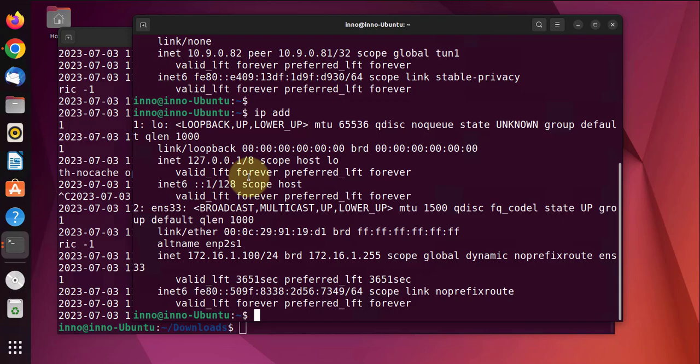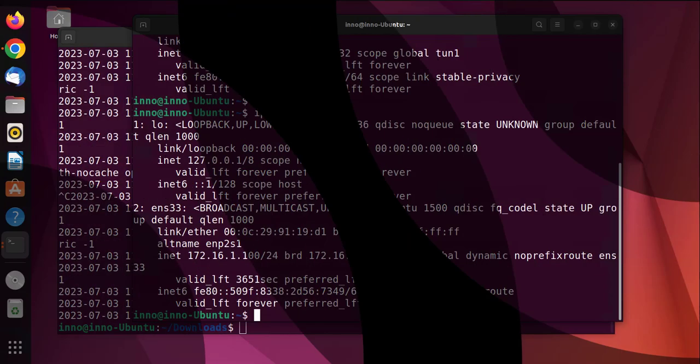So that's it for this video. That's how we download and enable a free VPN on Ubuntu machine. I hope this information has been useful. See you in my next video, thanks, bye.